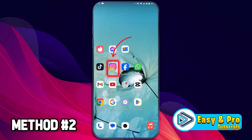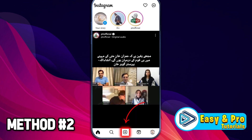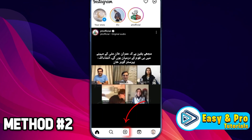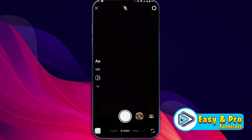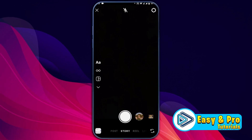Now, if you open Instagram and open the story option and swipe from here, you'll find some filters. So these were the two methods to fix the Instagram filters not showing or not available problem in just a few easy steps.